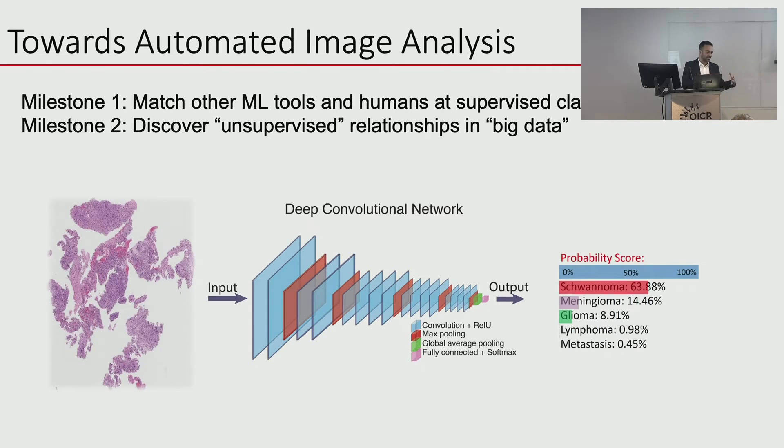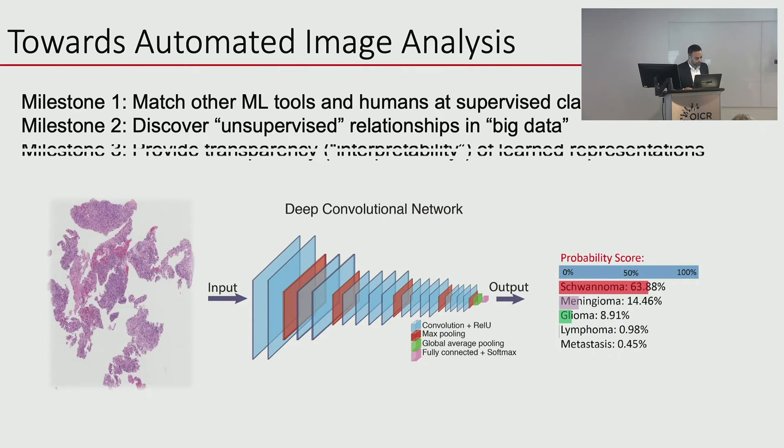The third milestone that needs to be addressed before this technology can make an impact is improving its interoperability — transparency in how these models make decisions.